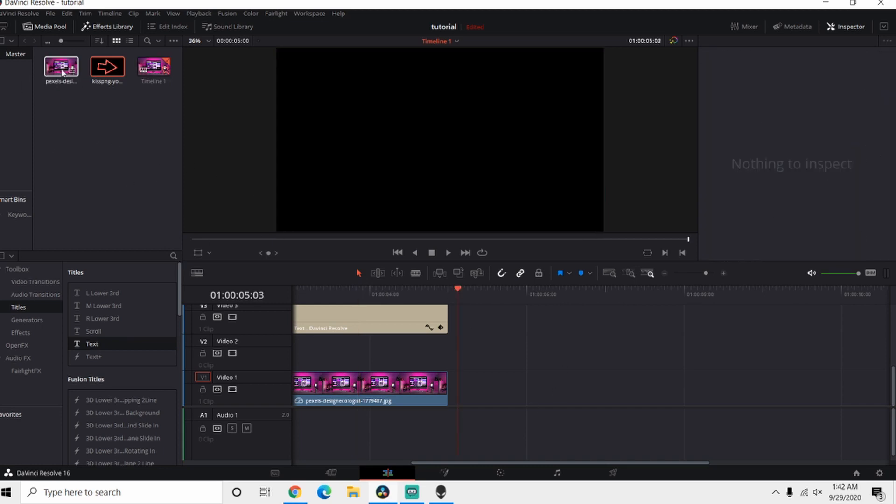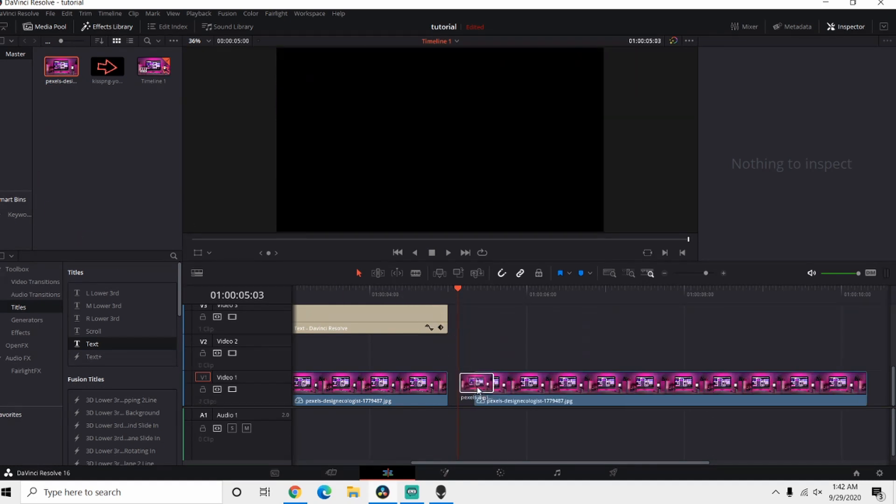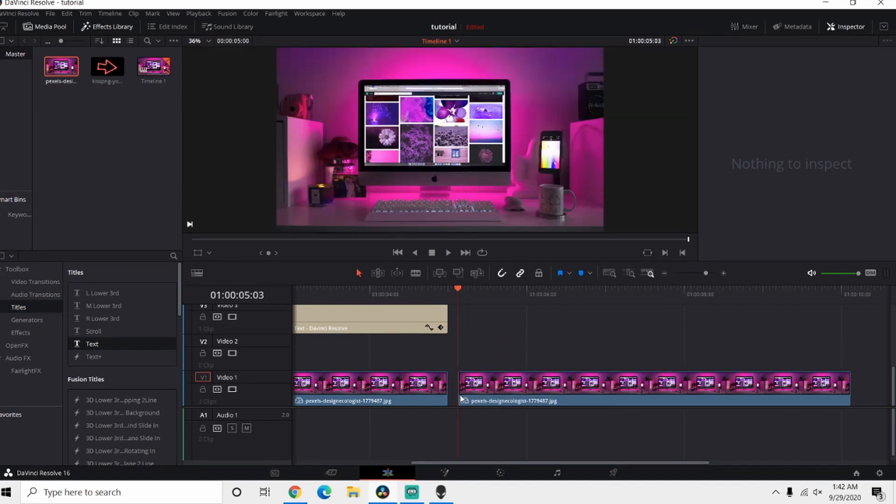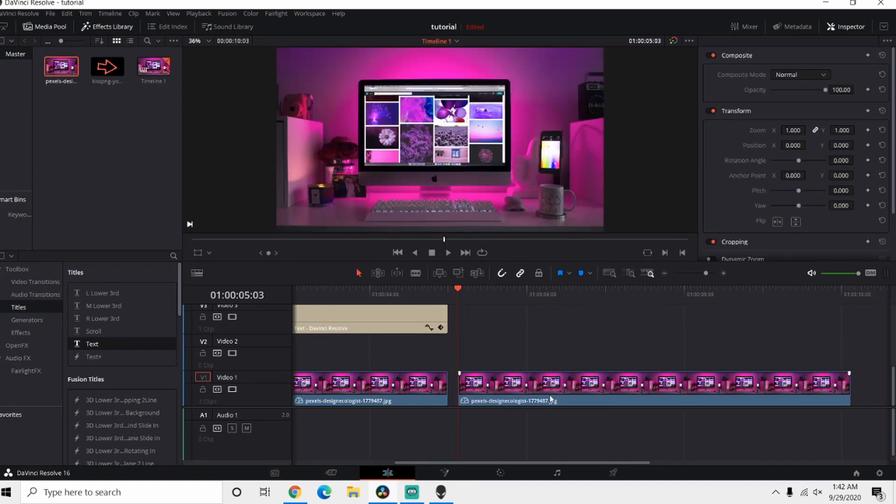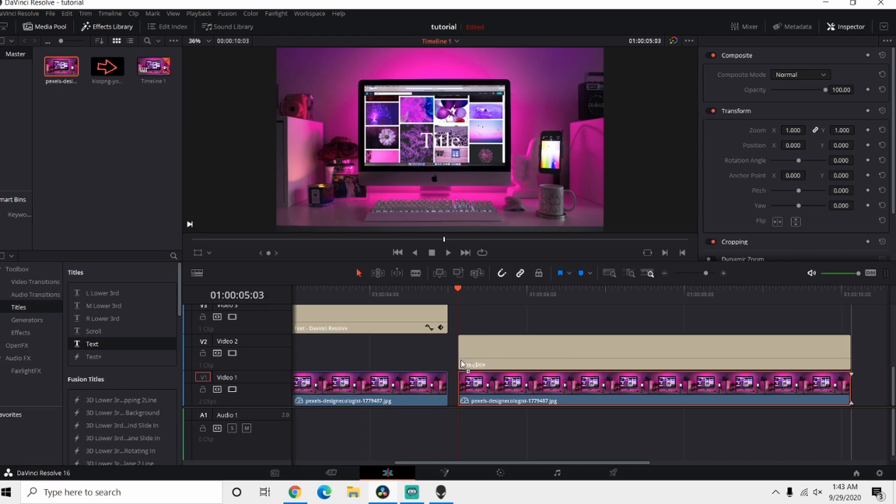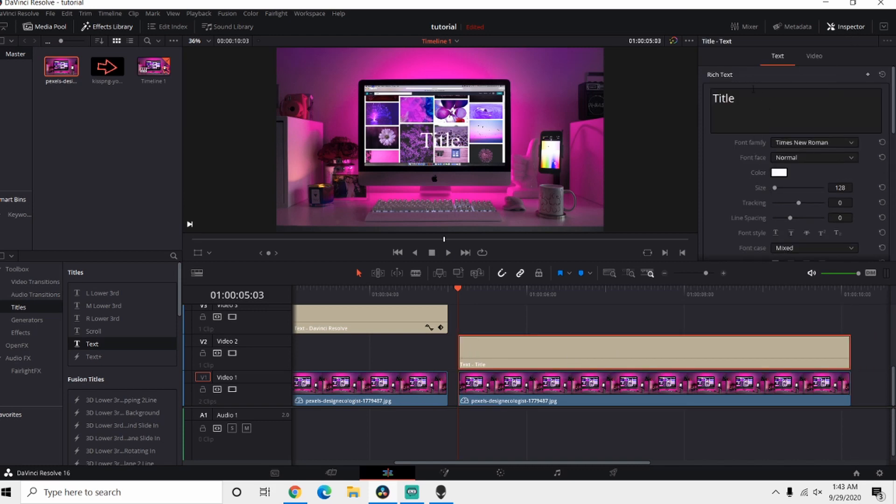So to get started, use whatever photo you want for this. I'm gonna be using the picture I have picked out already and drag it in, drop it. Now from here we're gonna go ahead and use a text and drag it in, bring up our inspector.